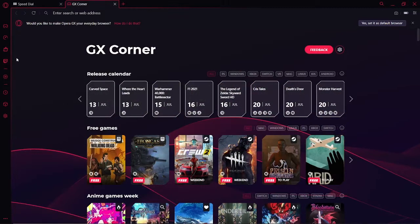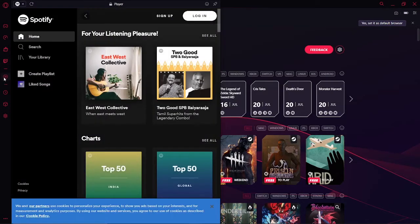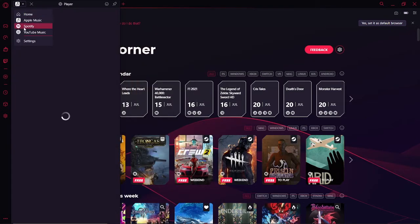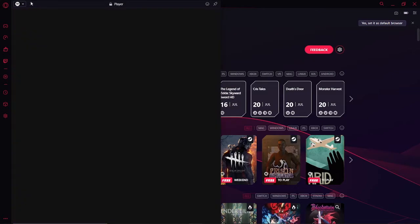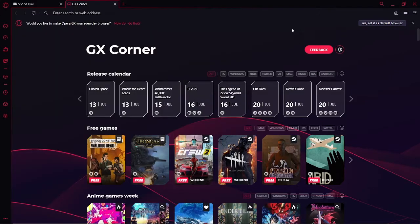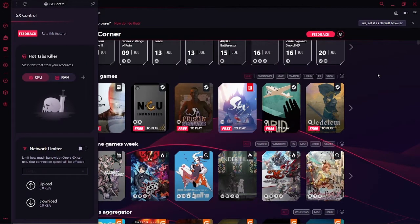You also get Twitch as well as Discord integration within the browser. You get to use a GX player which takes you to Apple Music, YouTube Music, or Spotify, whichever you like to use. You also get an import tool within the browser as well. If any of you want to download the browser, just check the description box below.